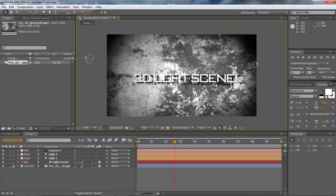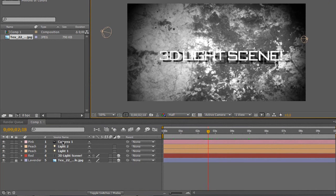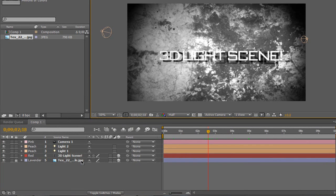So as you can see, this scene is just made up of five things. We have the camera, the two lights, and the text and the texture.